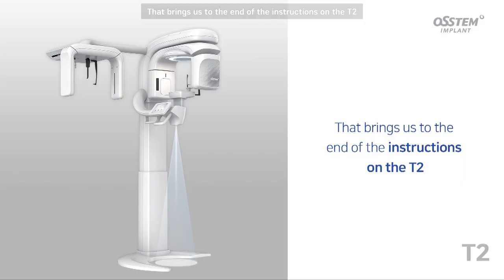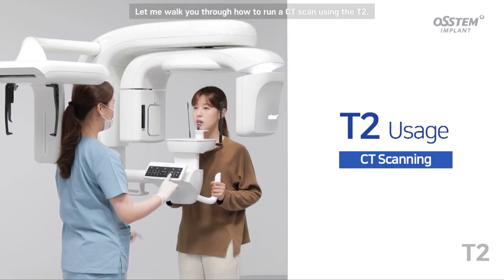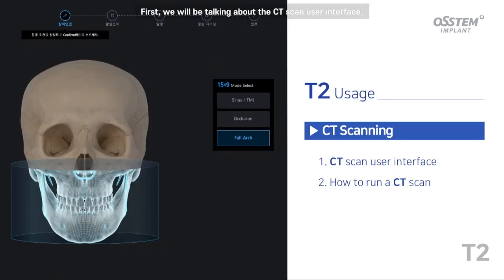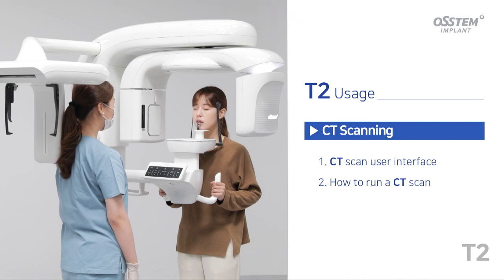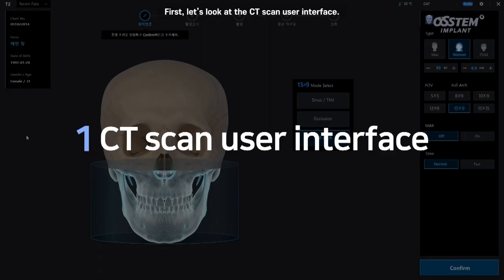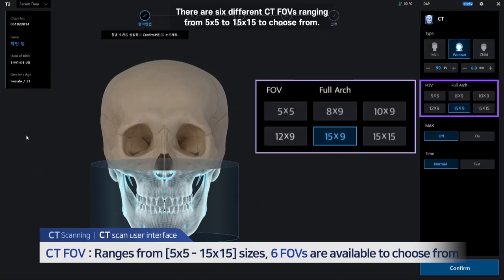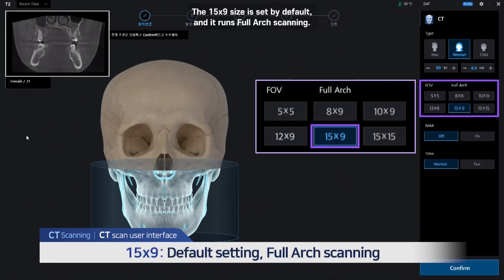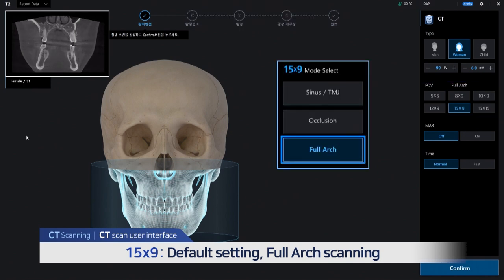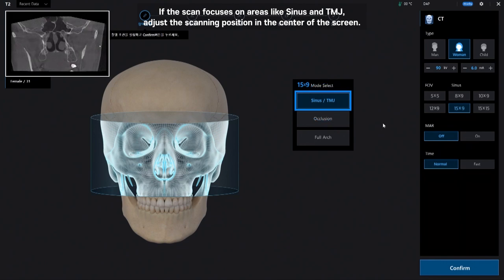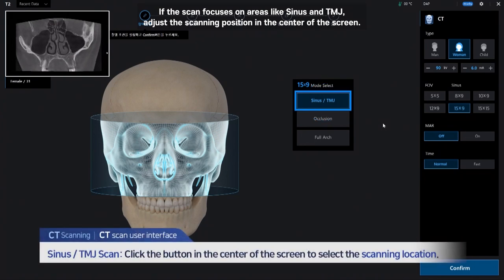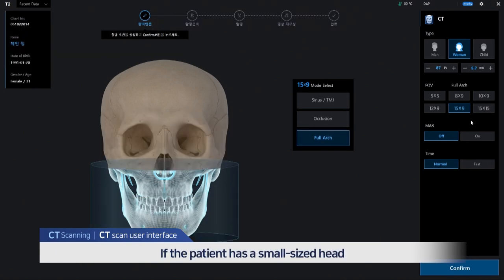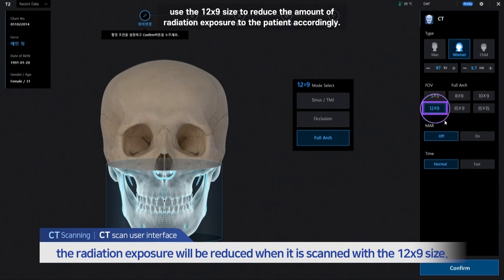Now let me walk you through how to run a CT scan using the T2. First, the CT scan user interface. There are six different CT FOVs ranging from 5x5 to 15x15 to choose from. The 15x9 size is set by default and runs full arch scanning. If the scan focuses on areas like sinus and TMJ, adjust the scanning position in the center of the screen. If the patient has a small-sized head, use the 12x9 size to reduce the amount of radiation exposure to the patient accordingly.